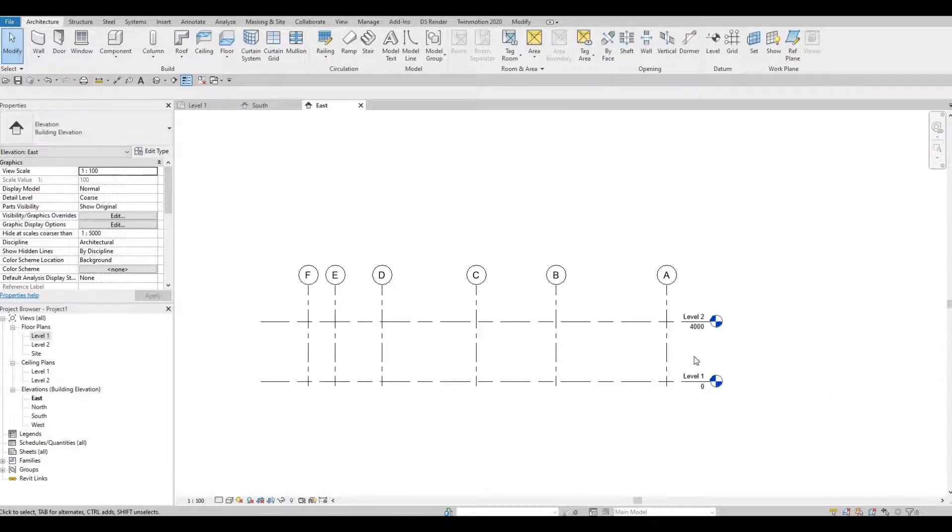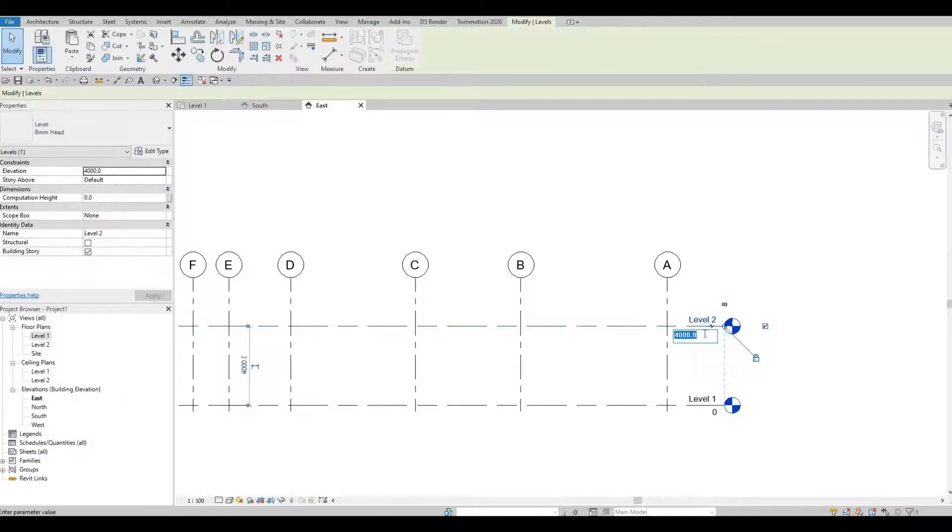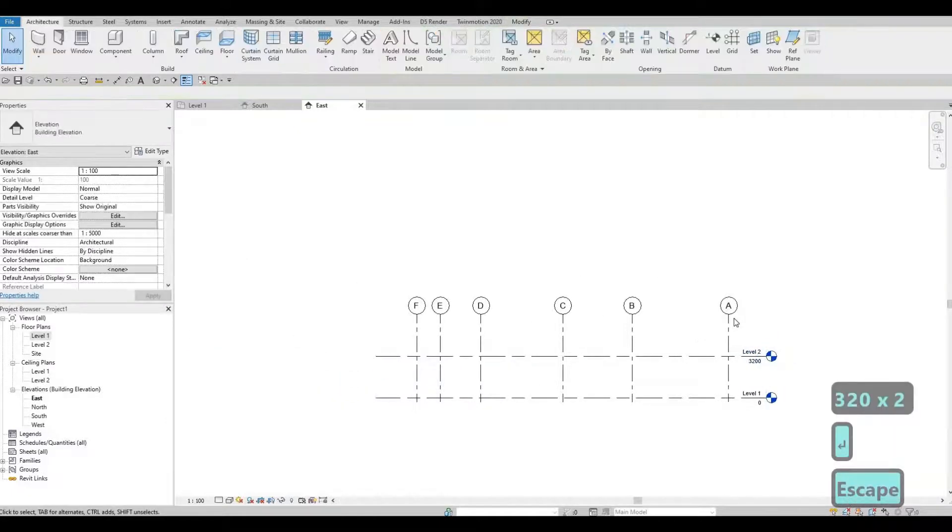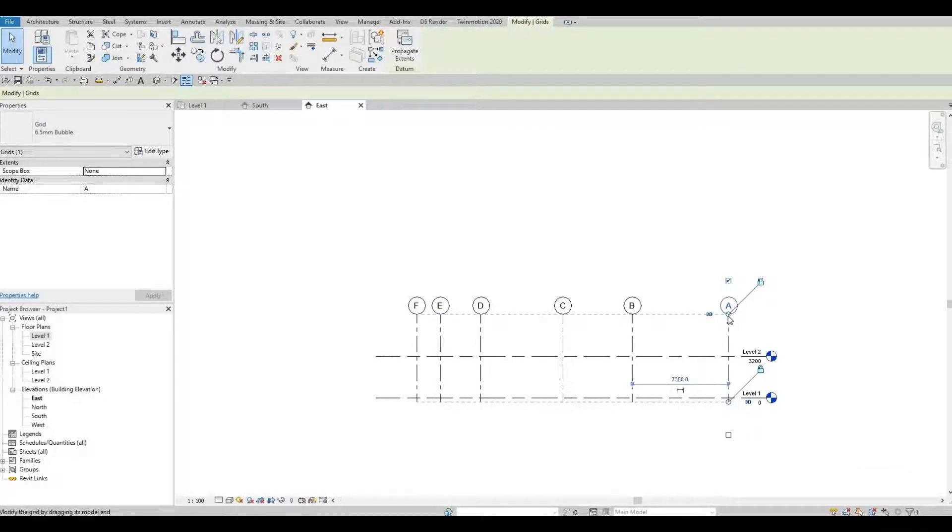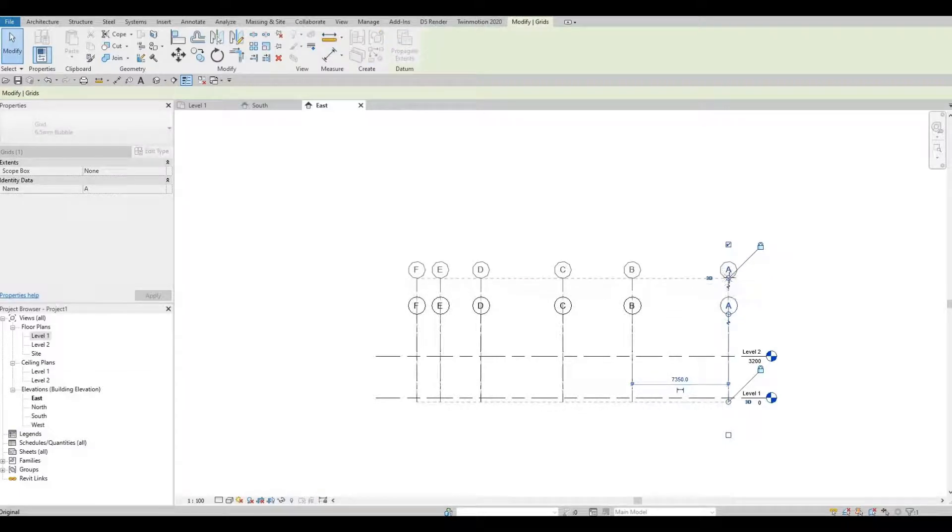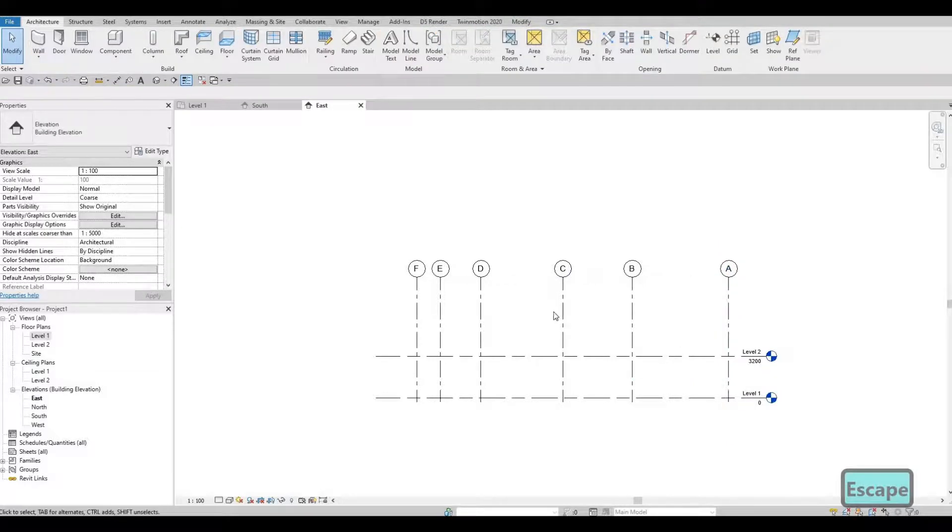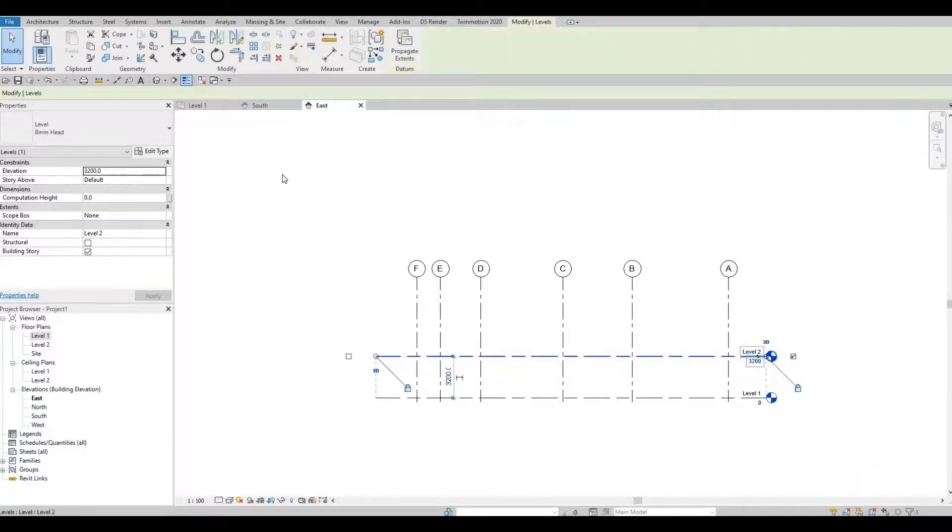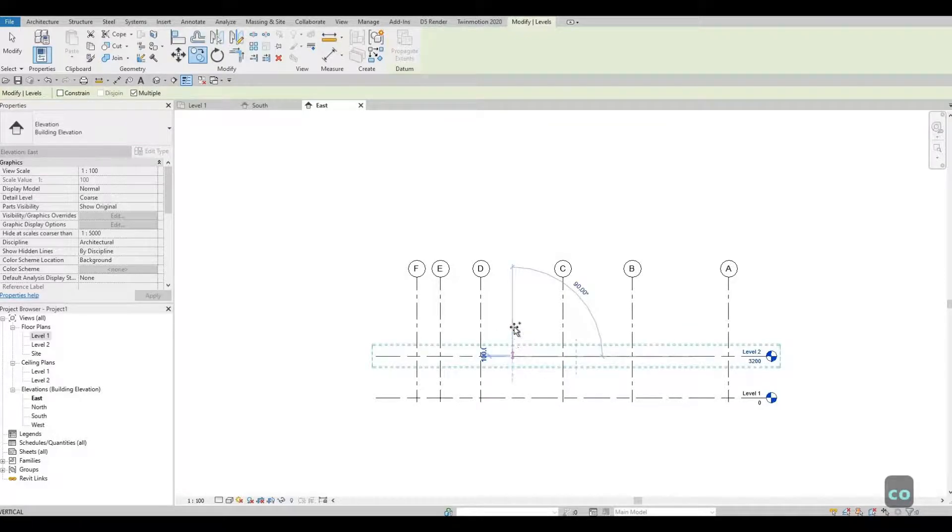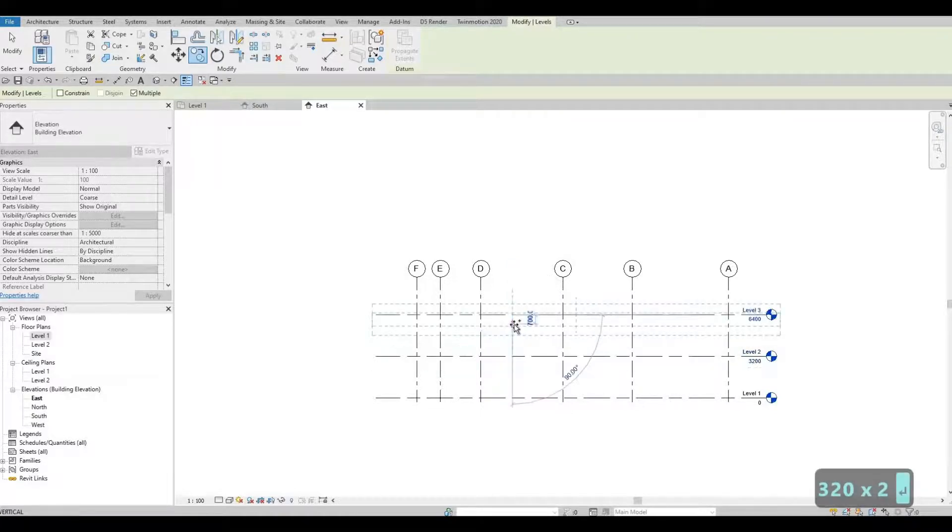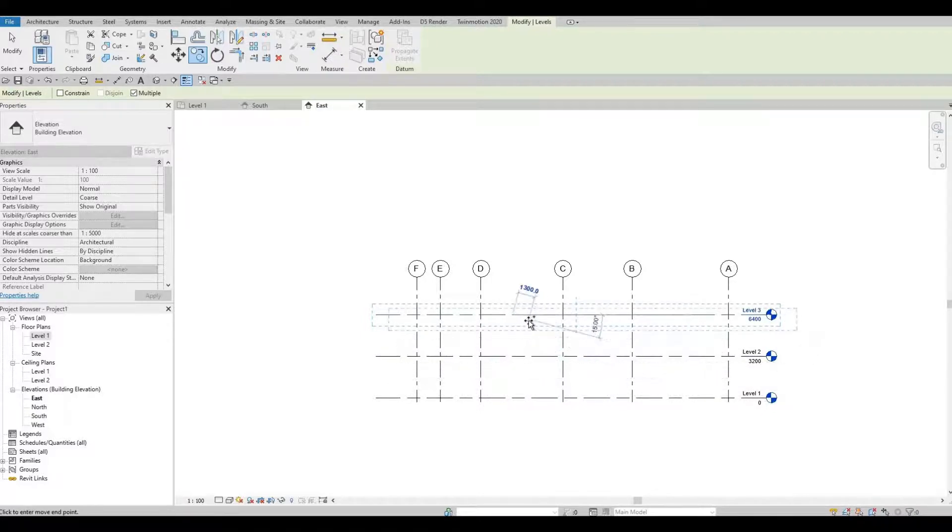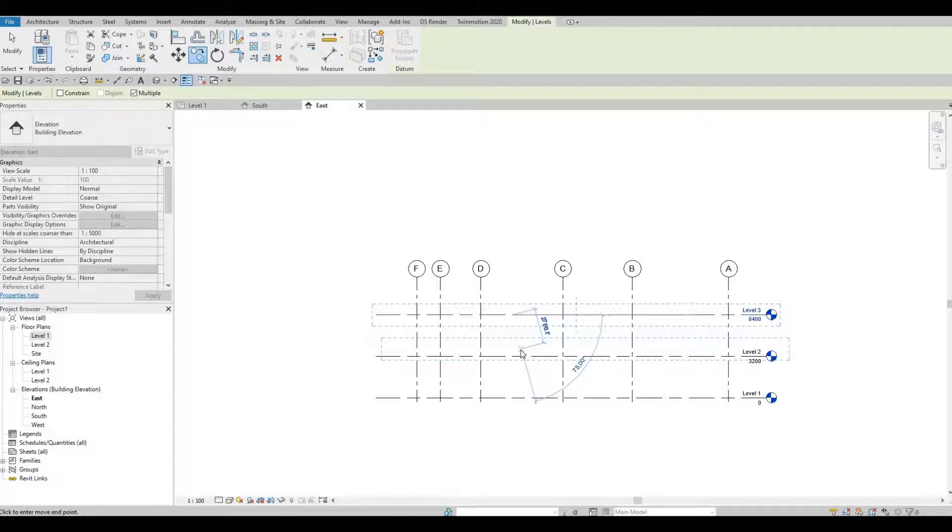Here what we're going to do is we're going to add in one more level. Level one to level two, we're going to change this to 3,200. Press escape. Click one of the bubble. As you can see, there is a dashed line indicating once we pull this up, everything will flow. After that, press escape again, click on one of this level, level two, and then type in CO and then move it upwards. Type in 3,200. So we have our first to second and then second to third. That's our levels. You can press escape now.